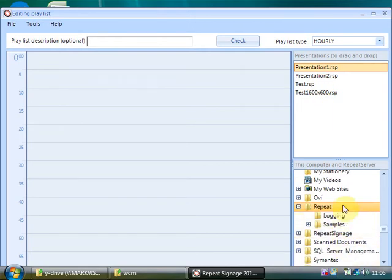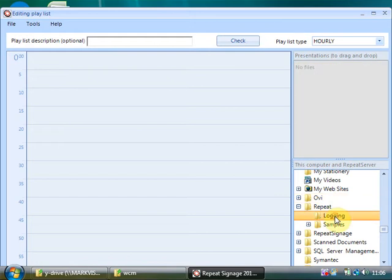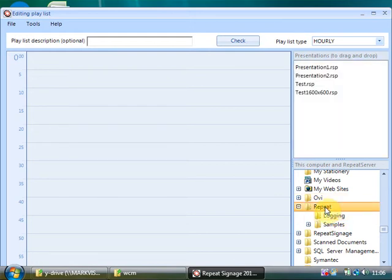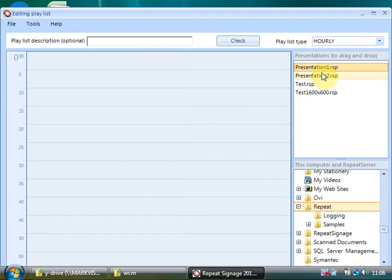So you can actually change to a different folder down here if you wanted to. So if you clicked on Logging, there's none in there. Back to Repeat, here's my presentations. And Presentation One and Presentation Two are just a couple I knocked up in the last video.